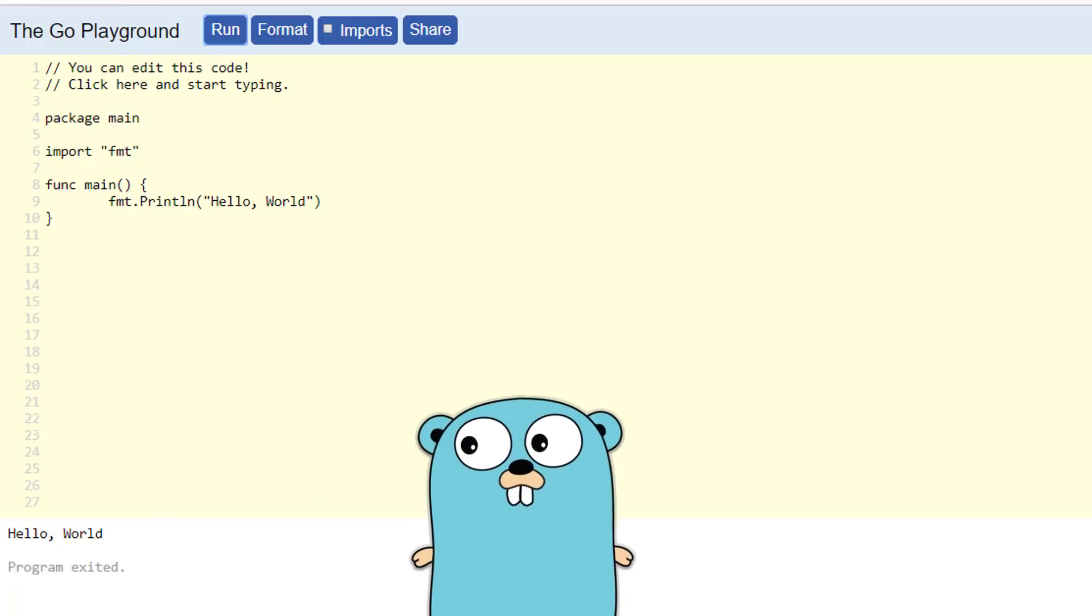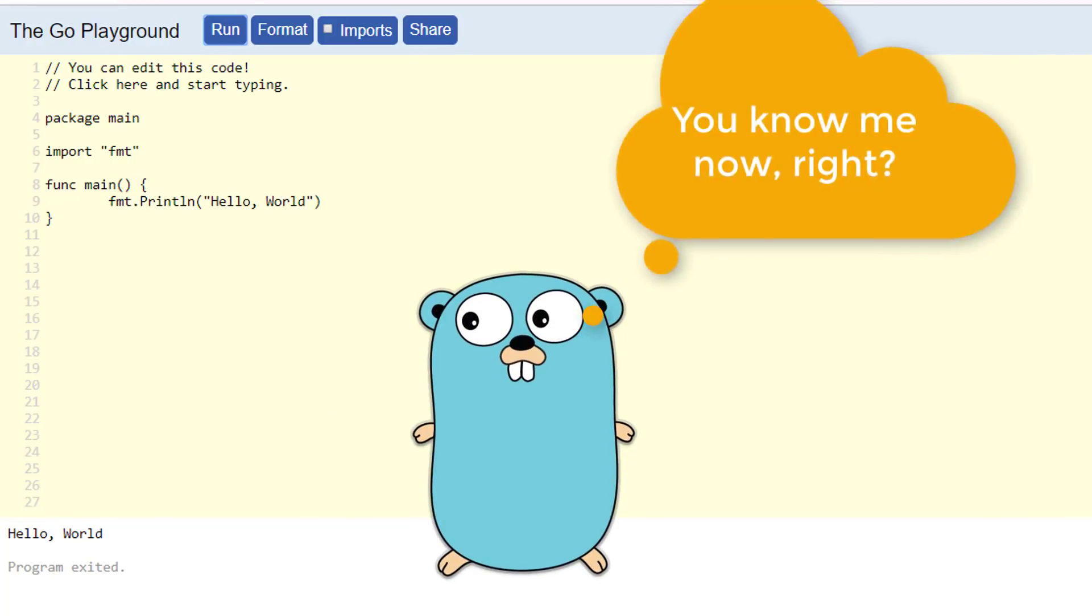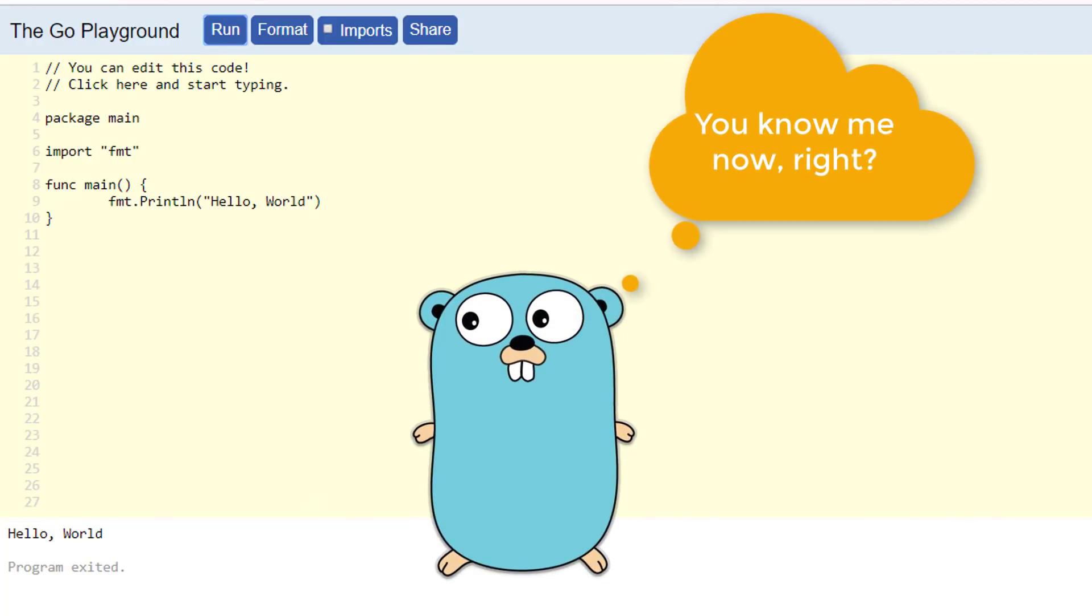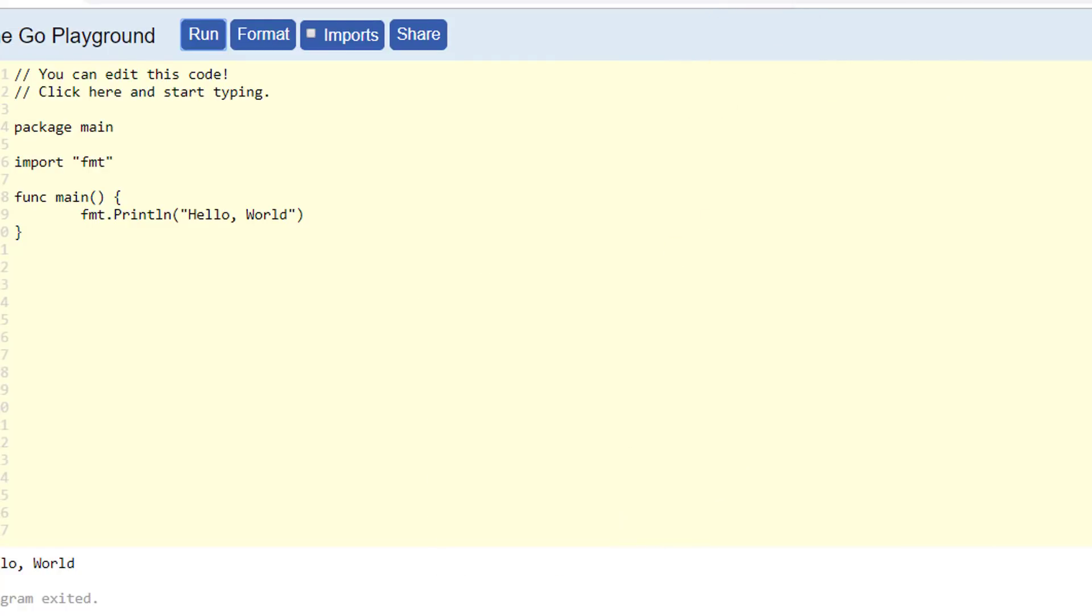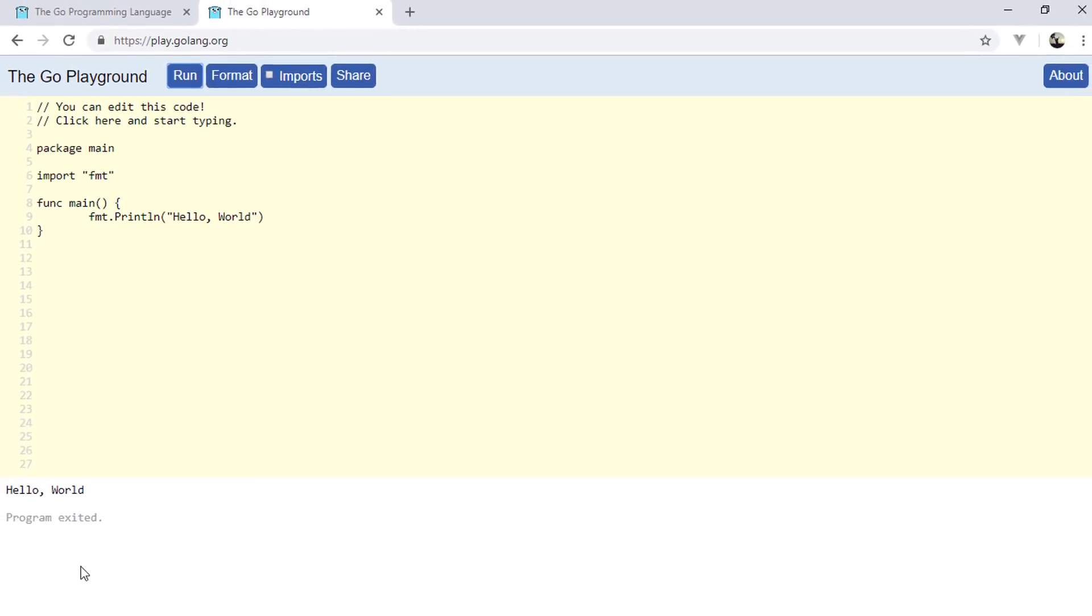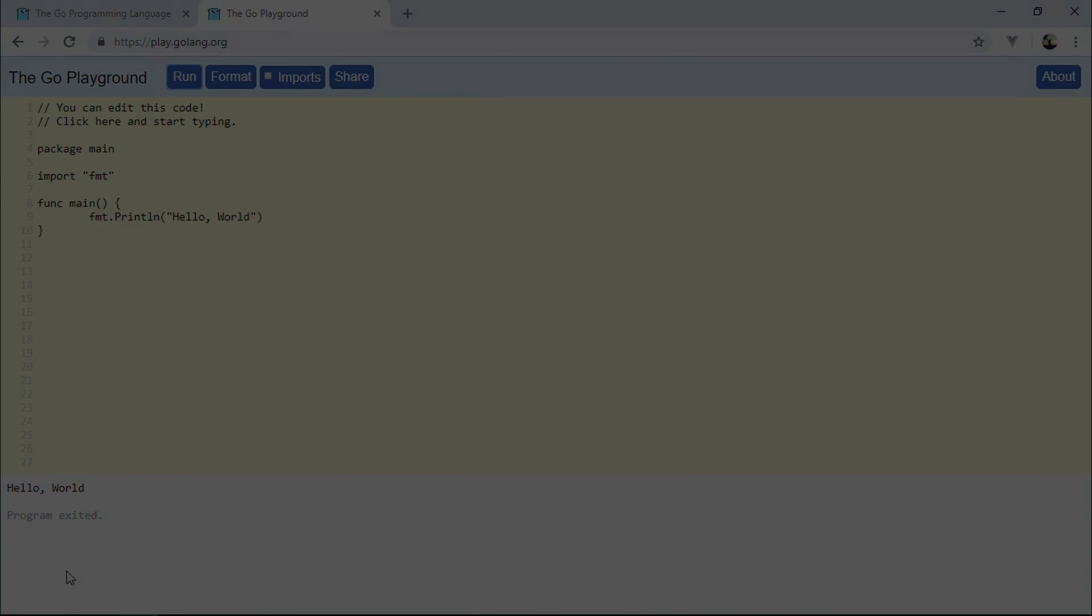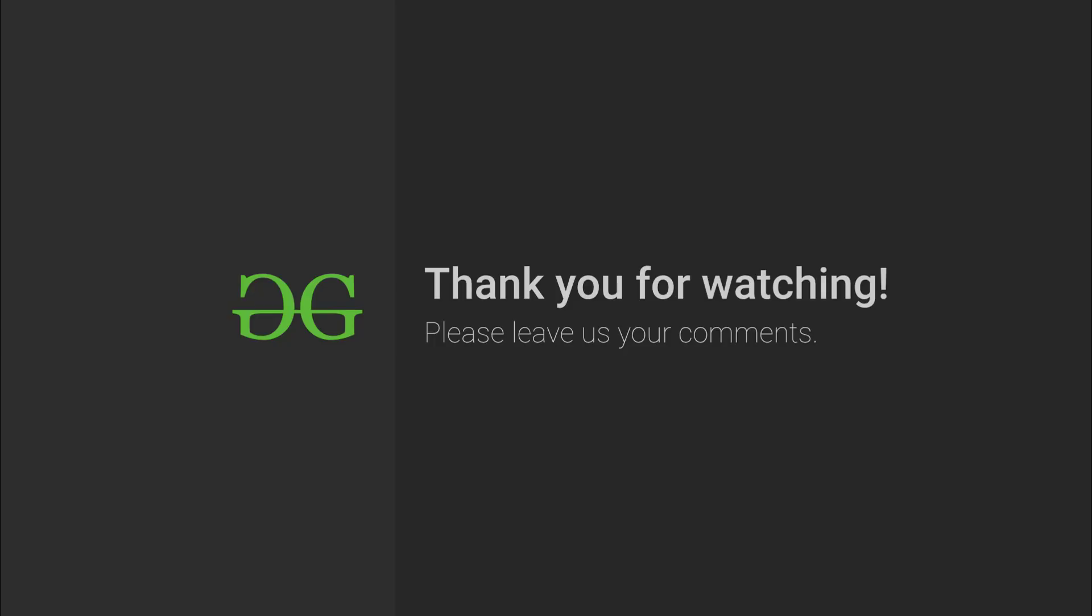Now, you know why Go was created and what its special features are. Next, it's time to dive right into installing Go on your local machine and writing your first Go program on your local machine. I hope you enjoyed this video. If so, leave a like and subscribe if you haven't subscribed yet. Thank you guys. See you in the next video. Happy coding until then.